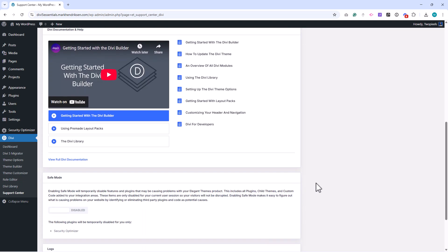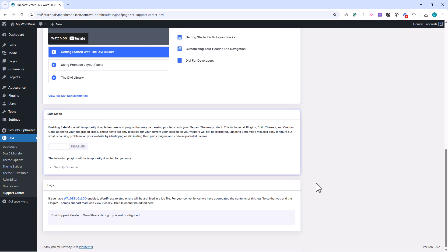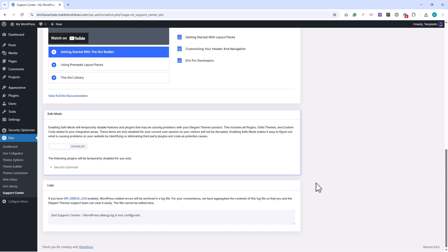Another helpful feature is Safe Mode. When you enable Safe Mode, Divi temporarily disables all third-party plugins and custom scripts, but only for you as the admin. This makes it easier to test whether a problem is caused by Divi or by something else on your site, without affecting what your visitors see.